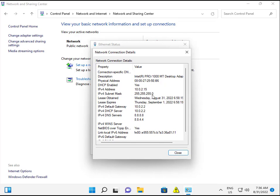IP version 4, this is the subnet mask, and this is the default gateway and DNS server.